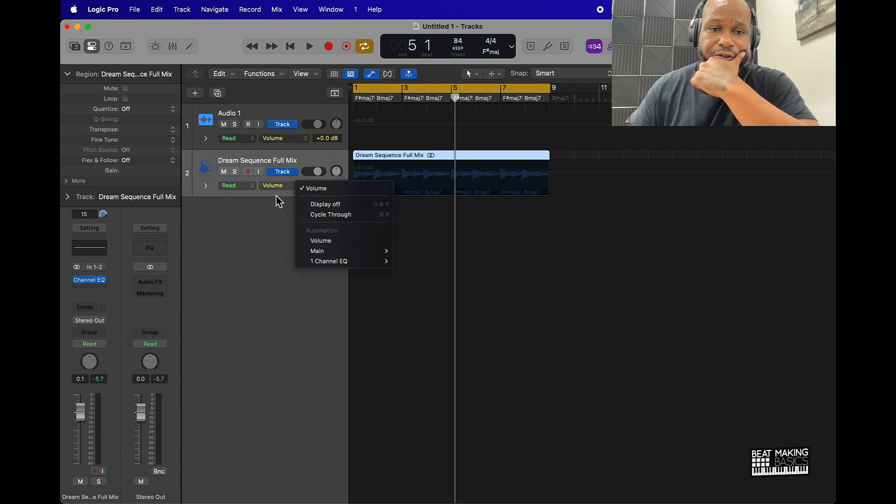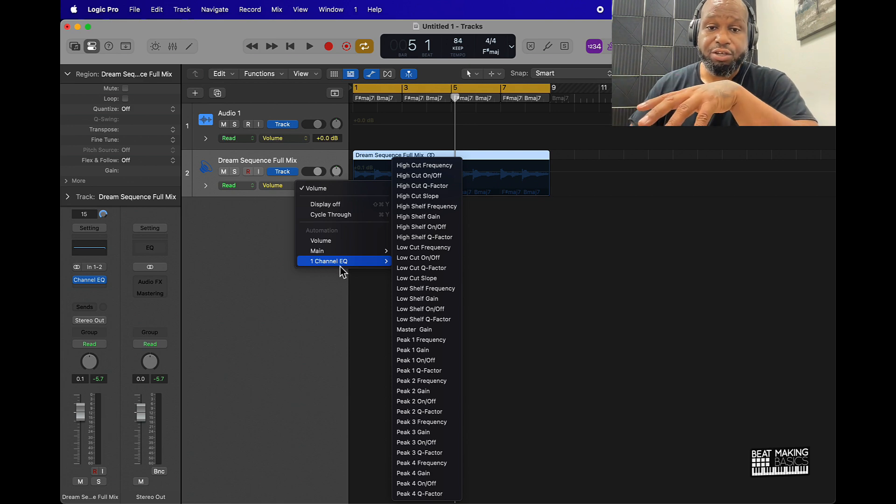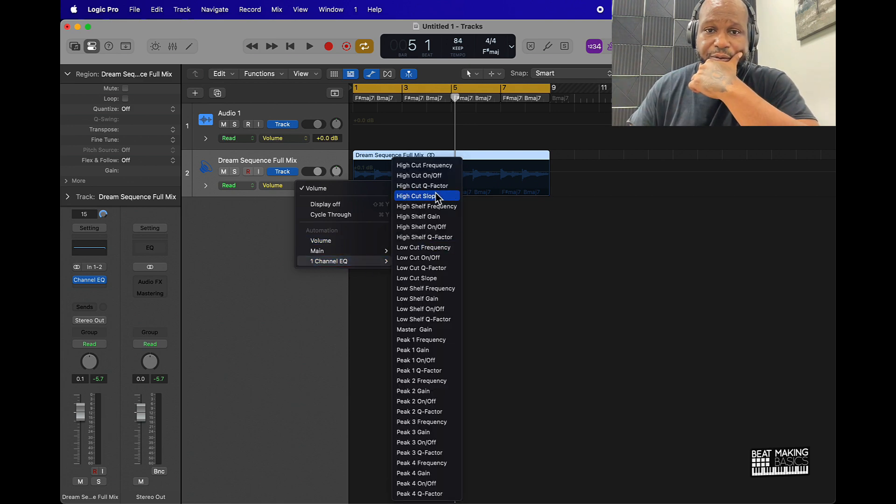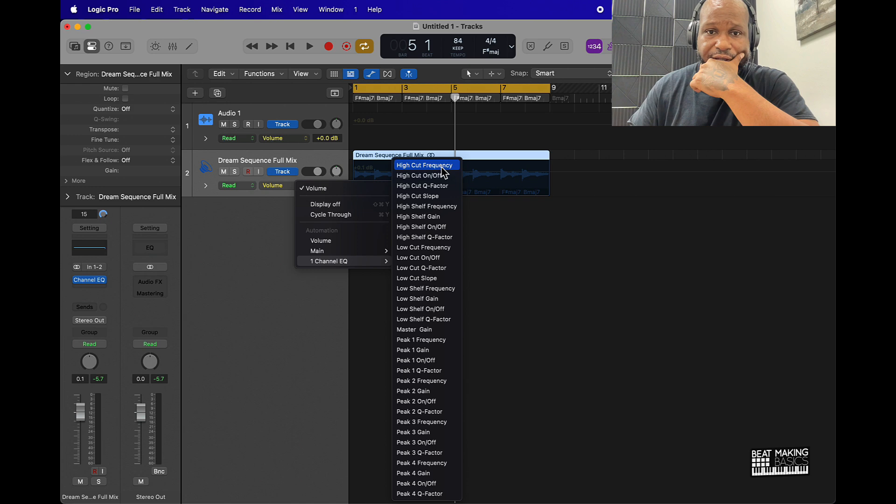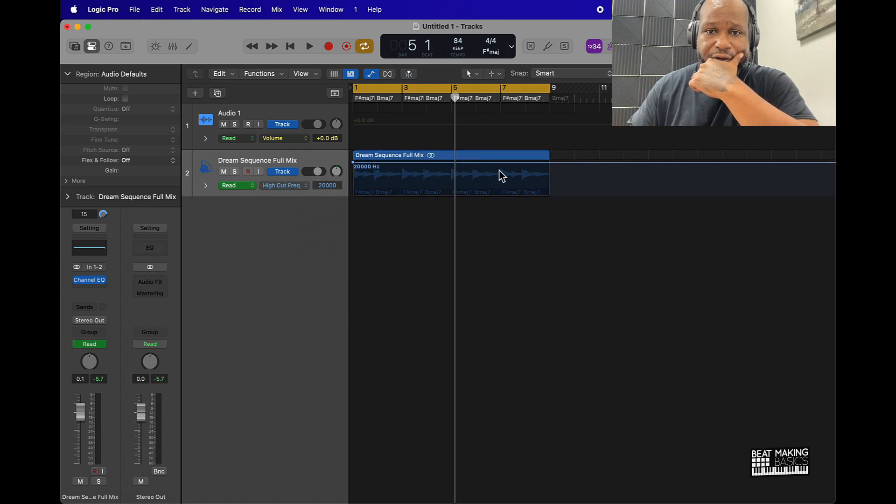From here all you have to do is go and click on volume and then scroll down to where you see the EQ. And then since we're going to be doing the high frequency we'll click on that.